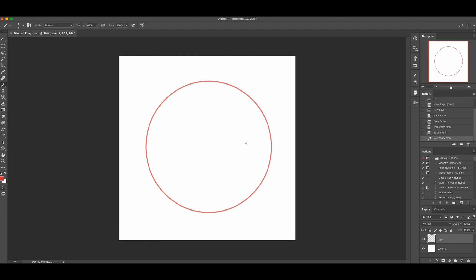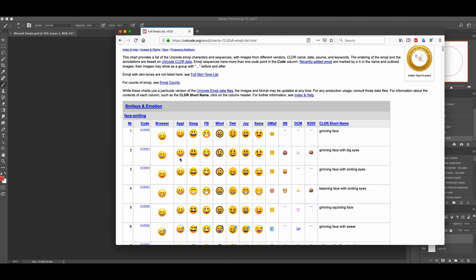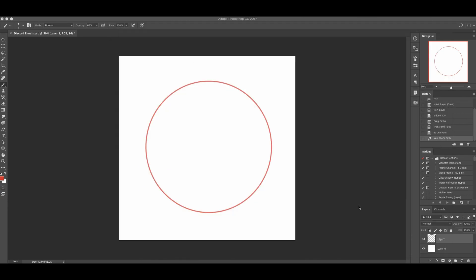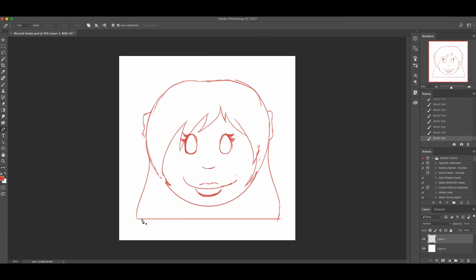I'm doing this for my Discord server that I'm co-running with Nick Eman, although they've done most of the work. If you want to join our Discord, the invite link will be in the description below. I have to design the emoji first, so I'll do that and meet you back here.